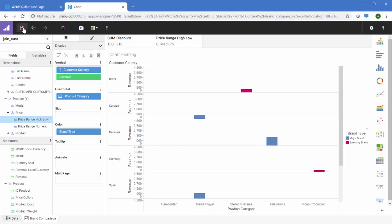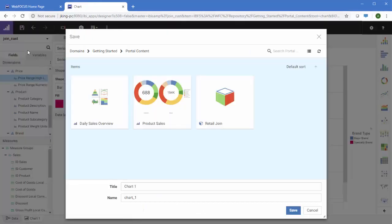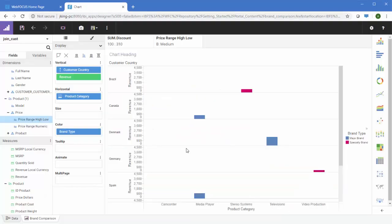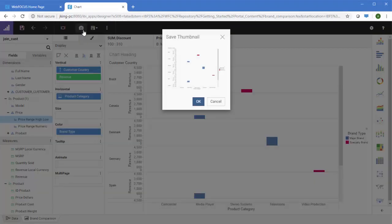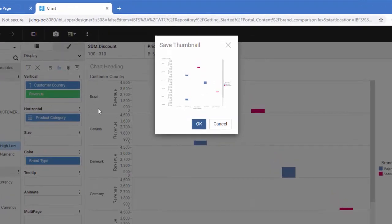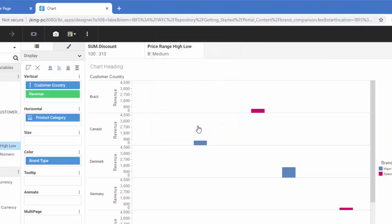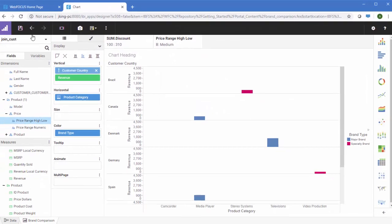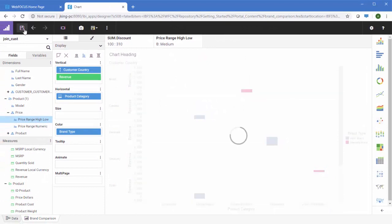When you're done building your chart, save it. Optionally, you can add a thumbnail to make it easier to identify. A thumbnail is an image that appears in your repository to identify your content. Save the chart to save the thumbnail along with it.